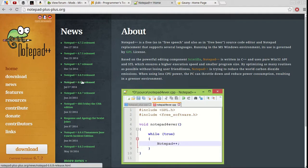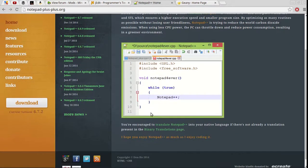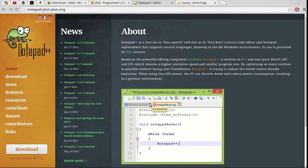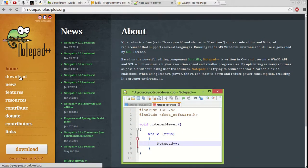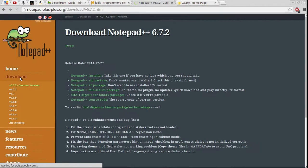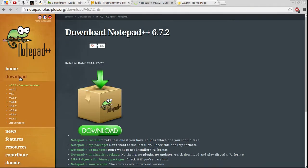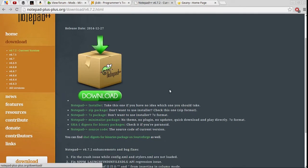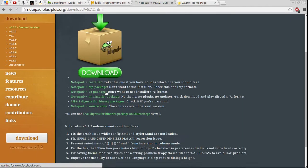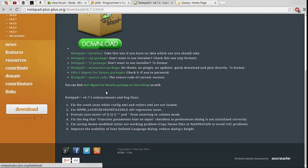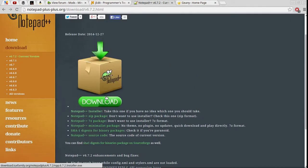Notepad++. Don't, do not, do not, and I seriously mean do not use Notepad on Windows. Definitely no. Do not do that.